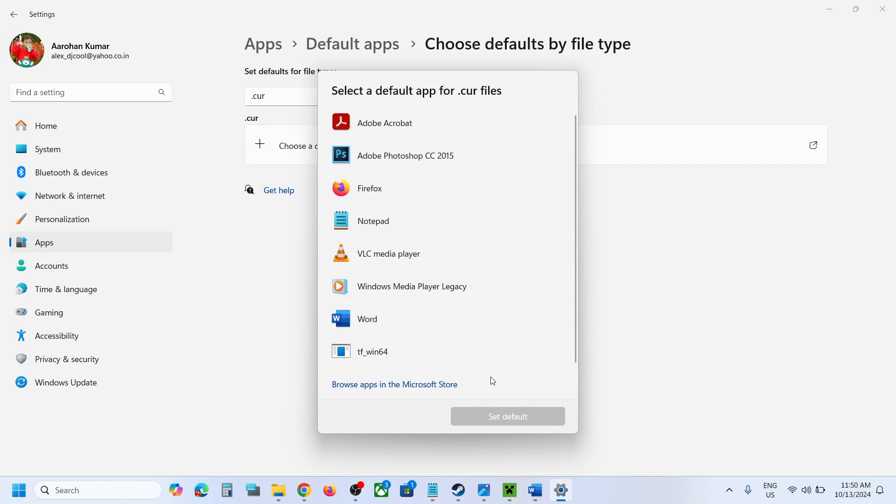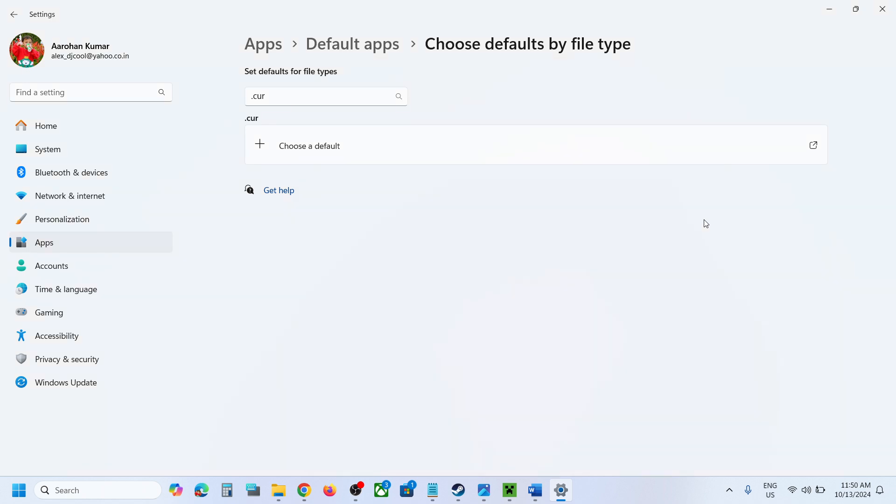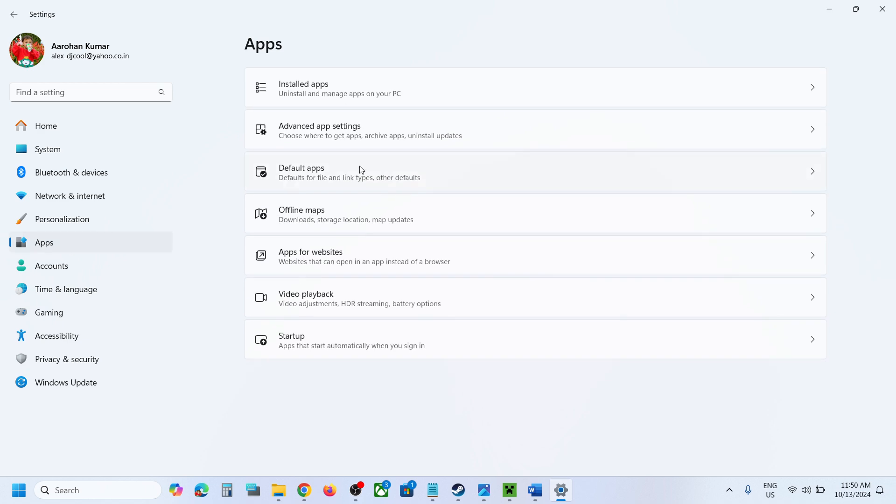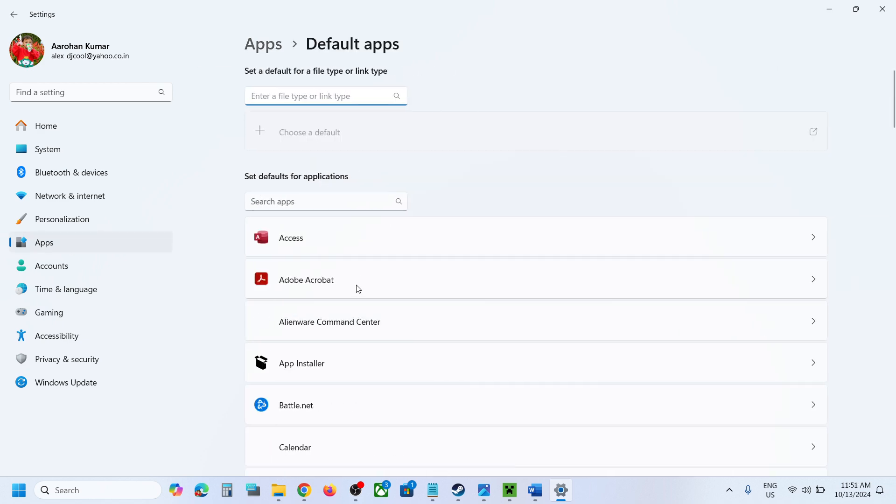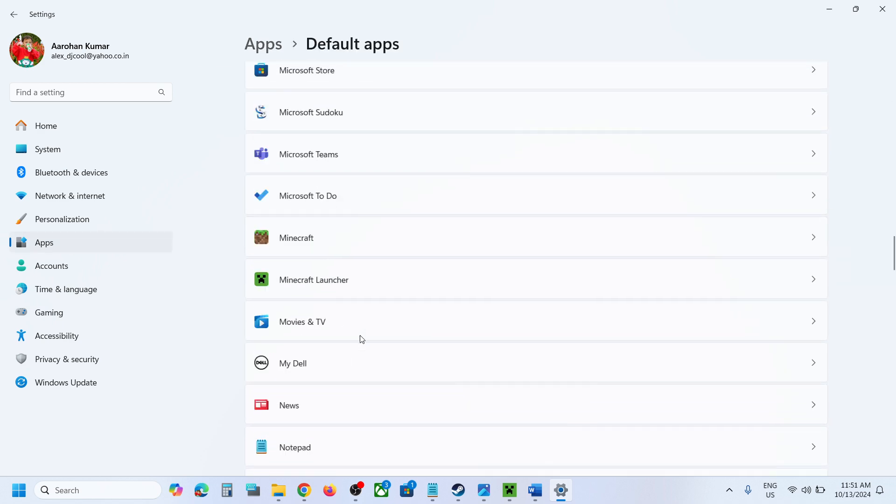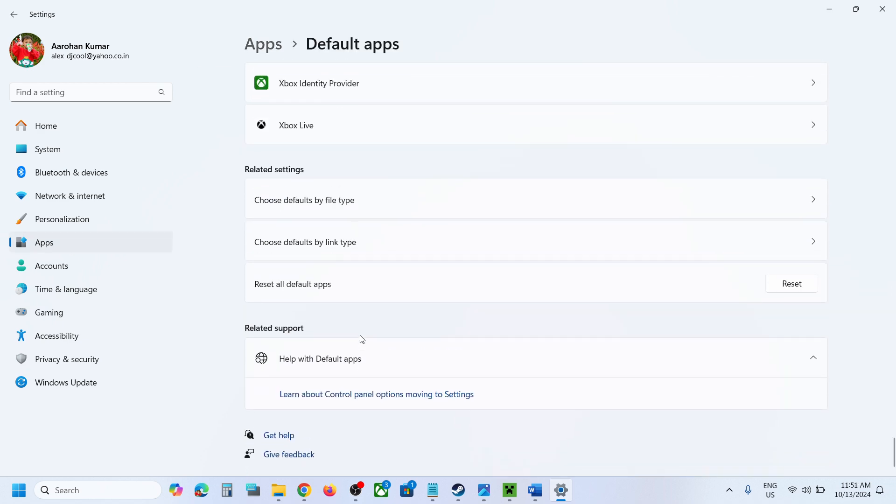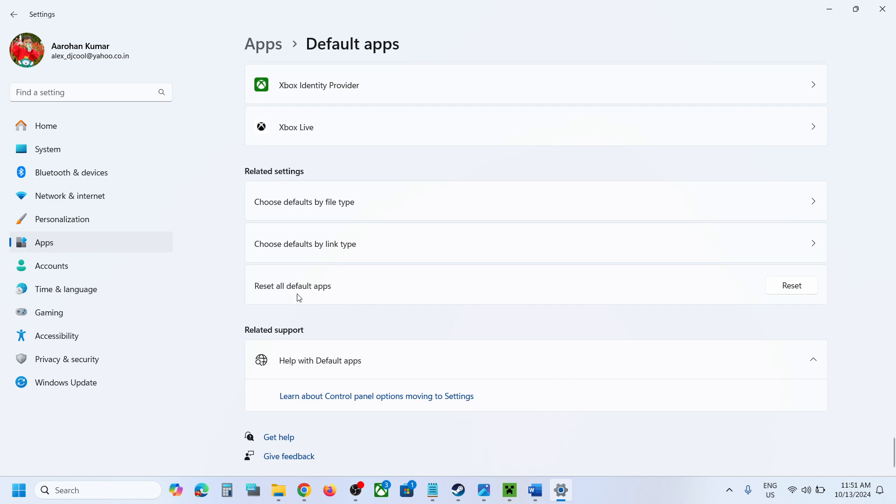But if you want to simply reset, in that case you can go to apps once again and then go to default apps and scroll down at the very bottom again. Here you can see the option which says reset all default apps so hit reset.